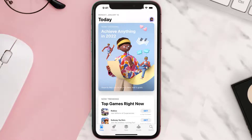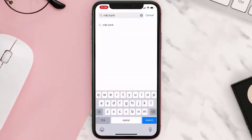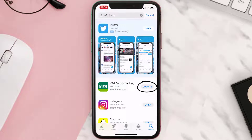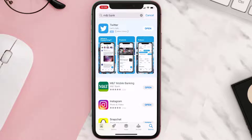Open up the App Store on your device and then tap on the search icon in the bottom right corner, then search for the app. If you see the update button right next to the app name, simply tap on it to make sure you're running the latest version of the app. But if you still encounter this issue, move on to the next step.